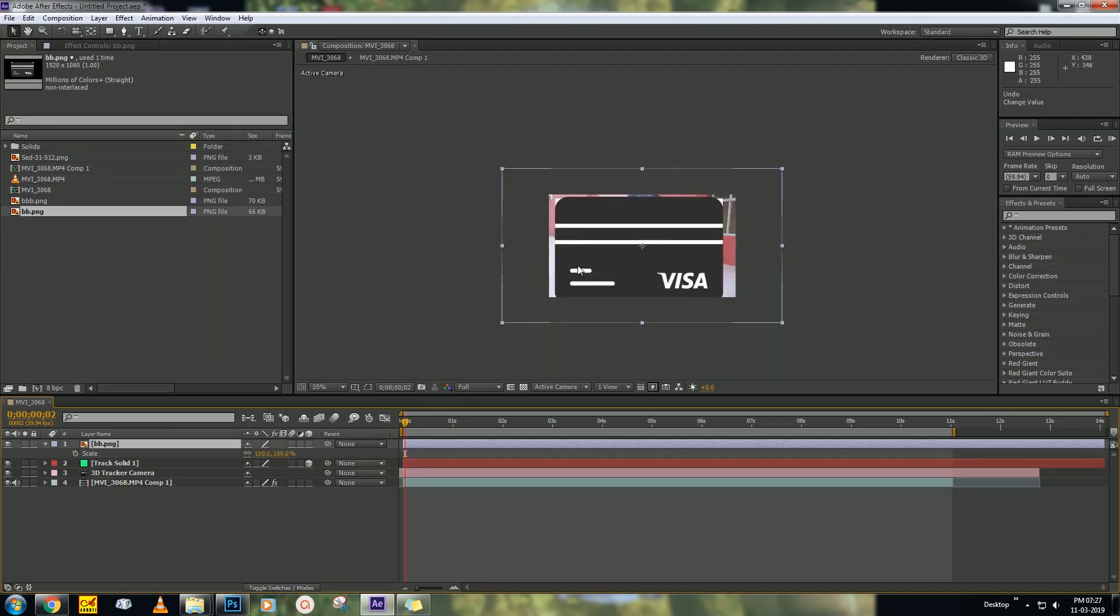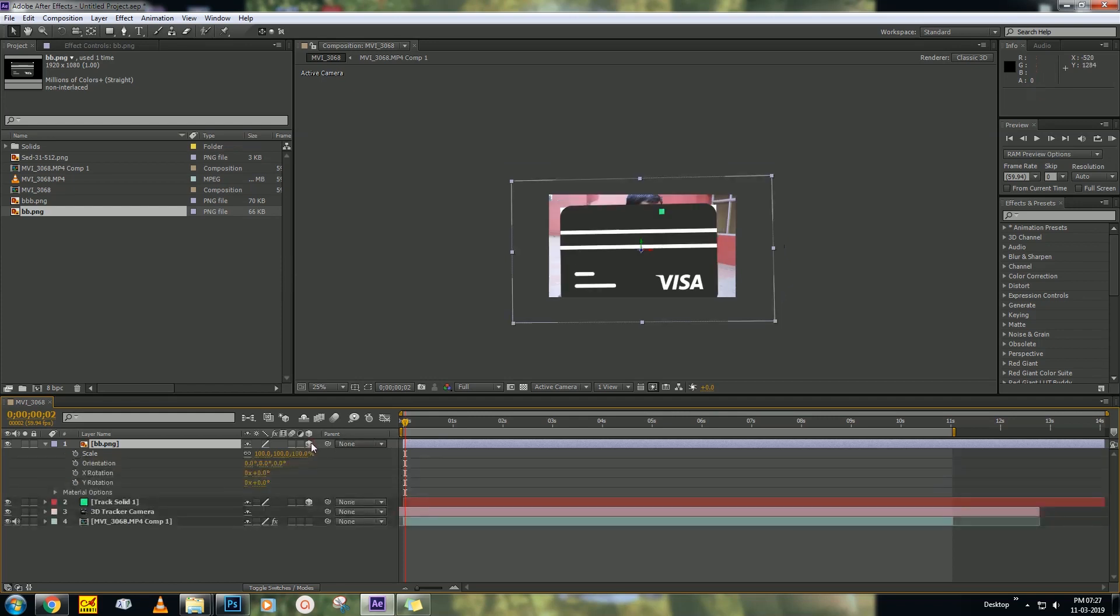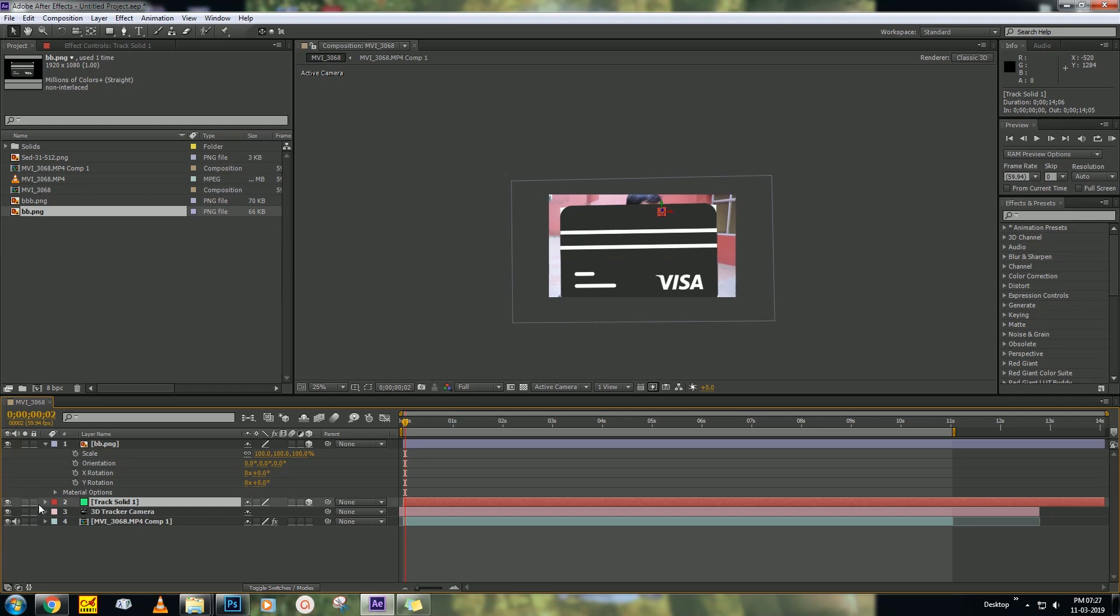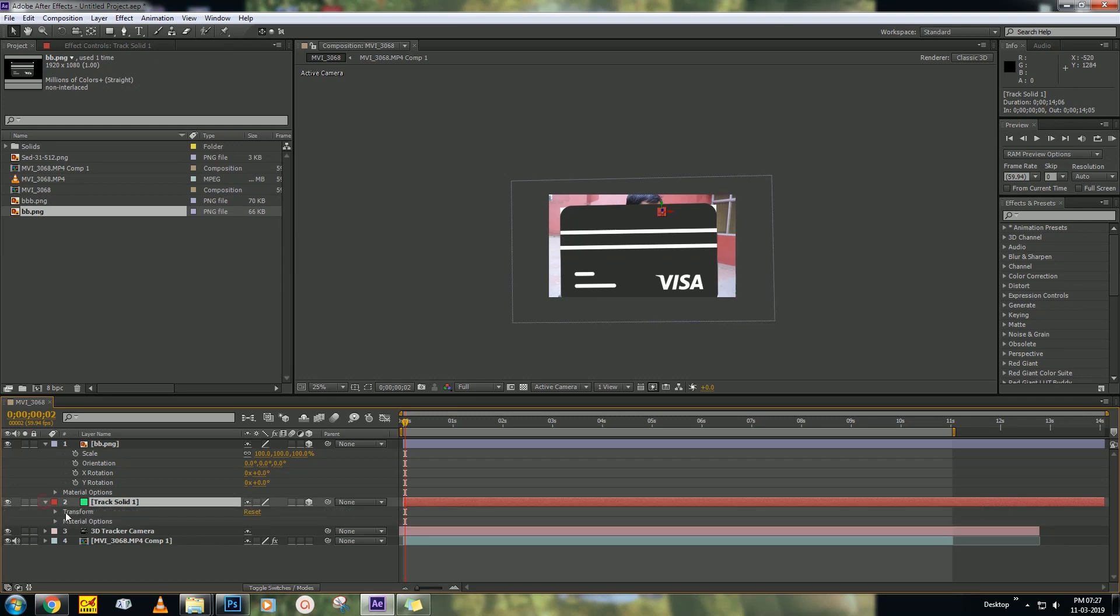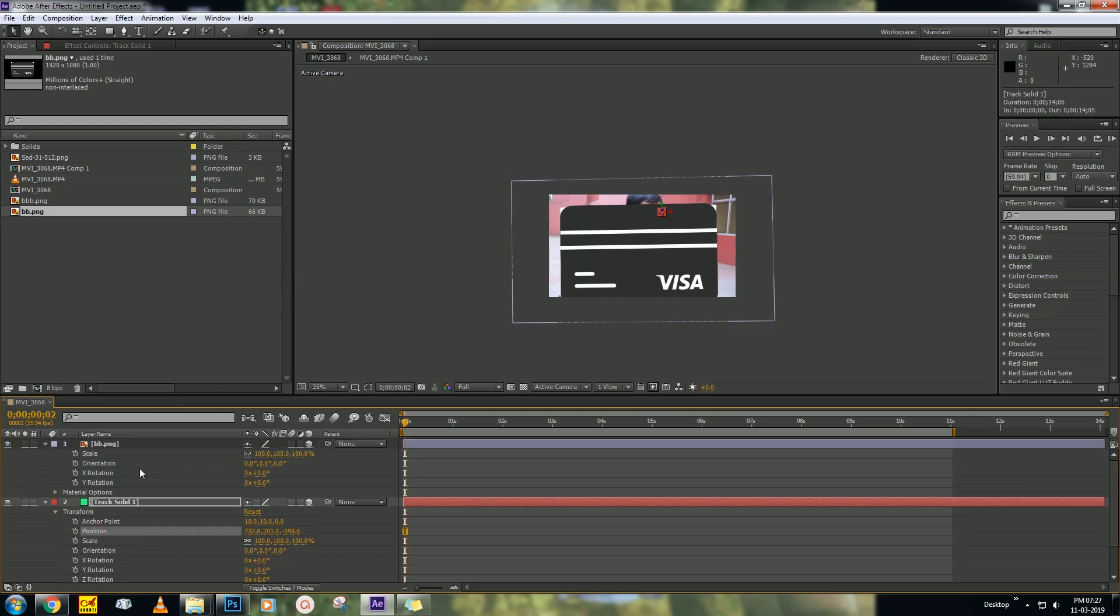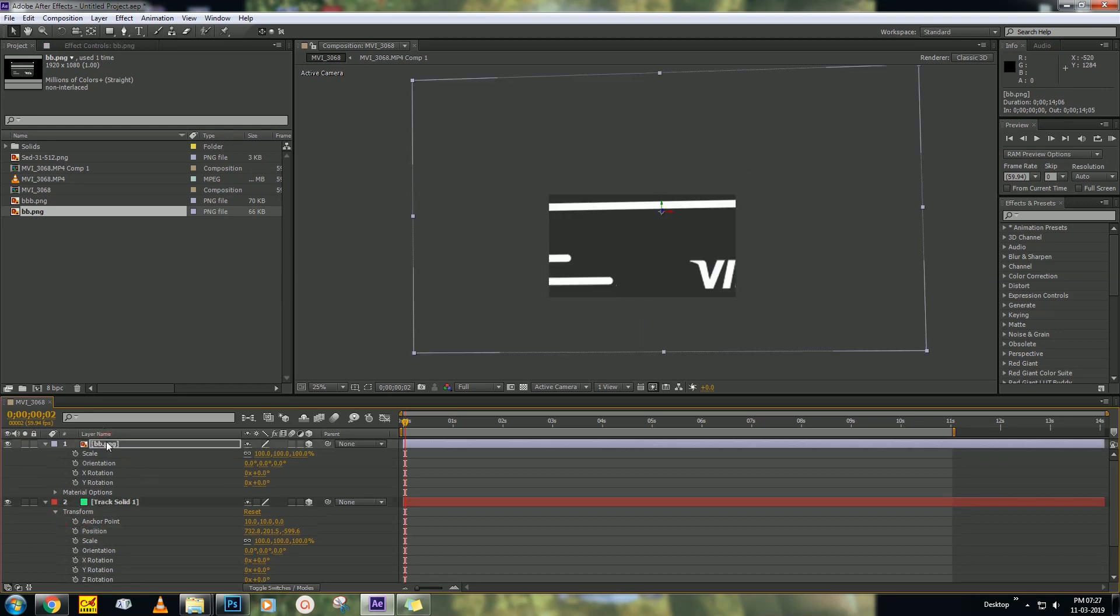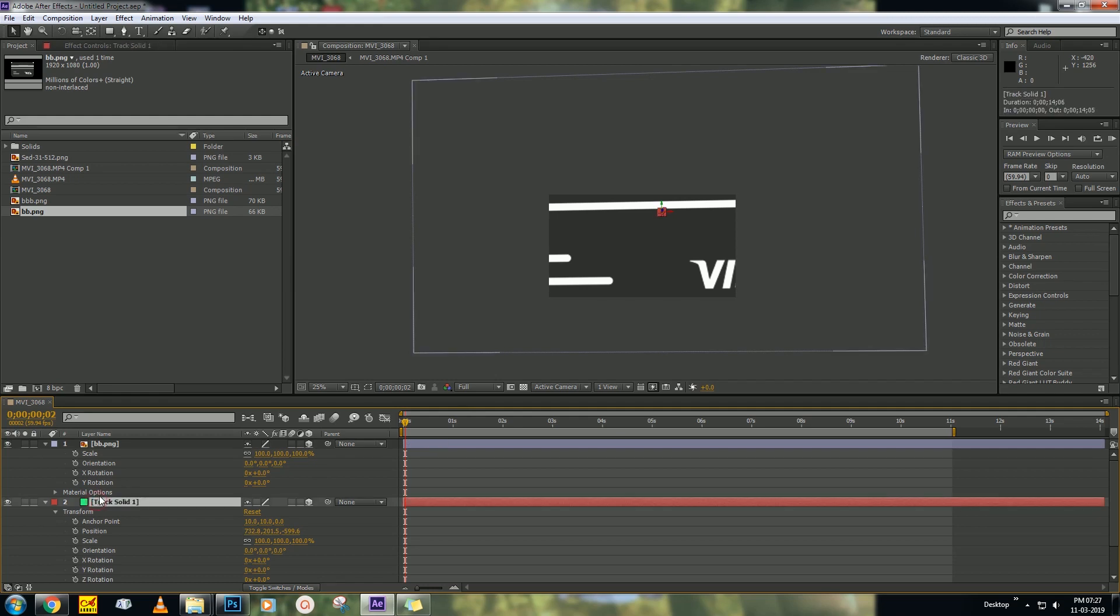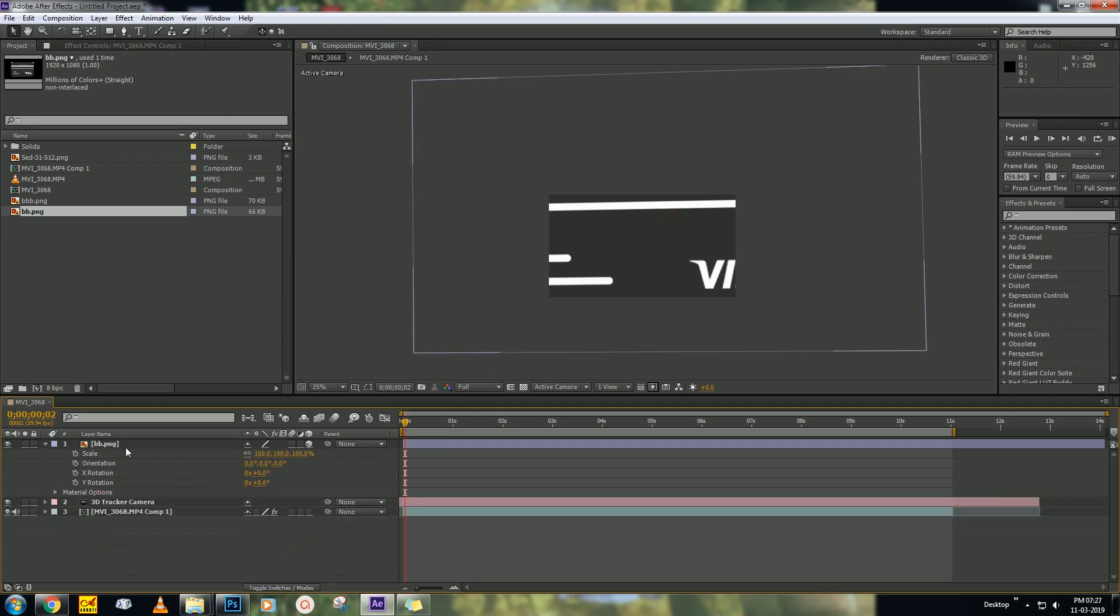Make it 3D first, then go to your tracker solid point, then position. Copy the position (Ctrl+C), then go to your PNG layer and paste it (Ctrl+V). Then delete your previous tracker point.